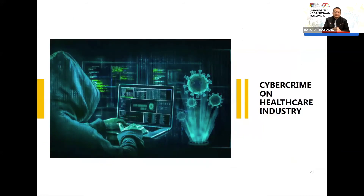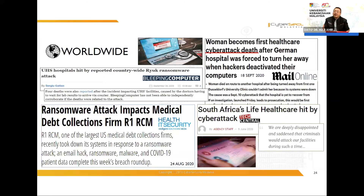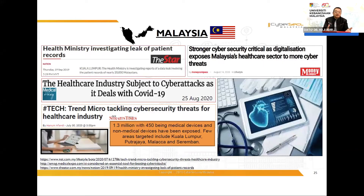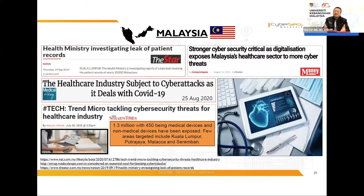These cyber crimes happen at the global level and can happen in Malaysia too. In Malaysia, news headlines have covered the Health Ministry investigating patient record leaks, the need for stronger cyber security as digitalization exposes the healthcare sector to more cyber threats, and the IGM ransomware case, which we at CyberSecurity Malaysia assisted in recovering.